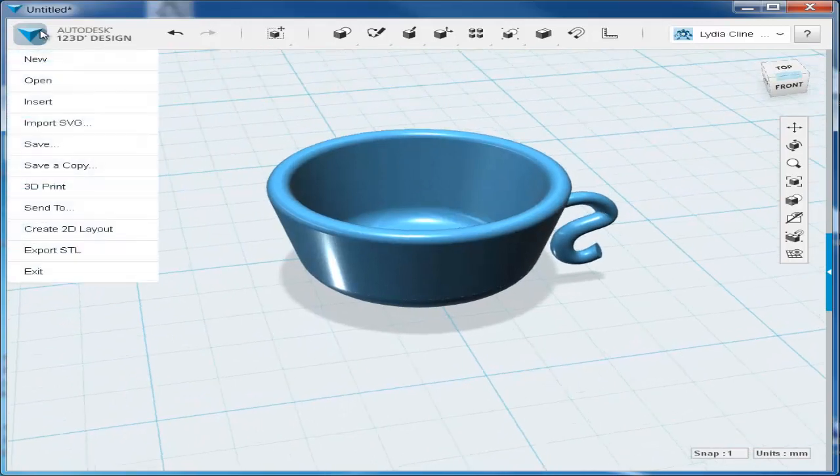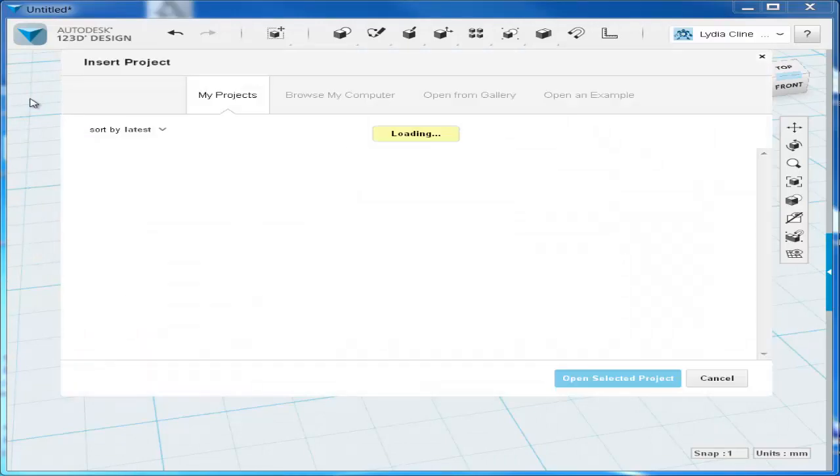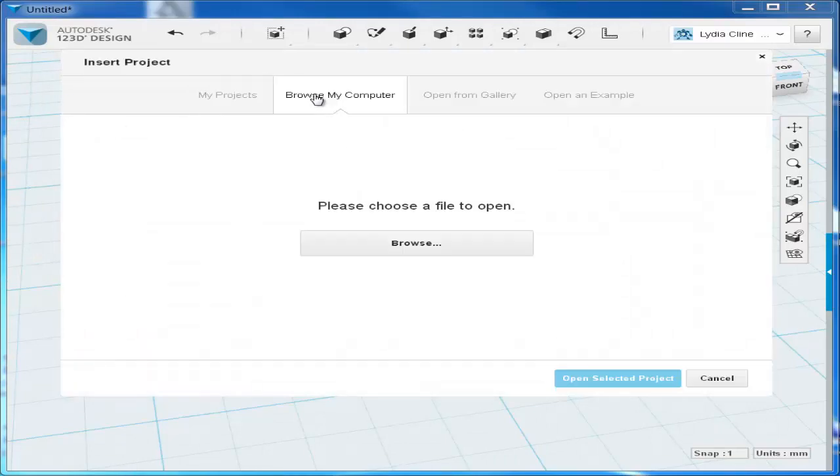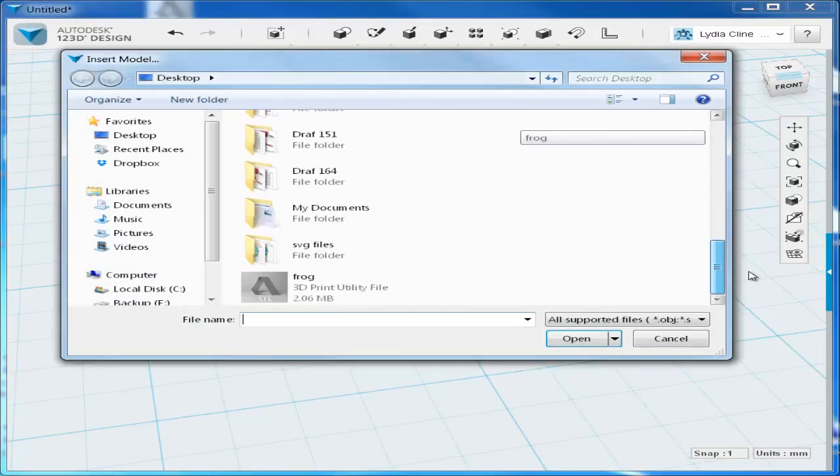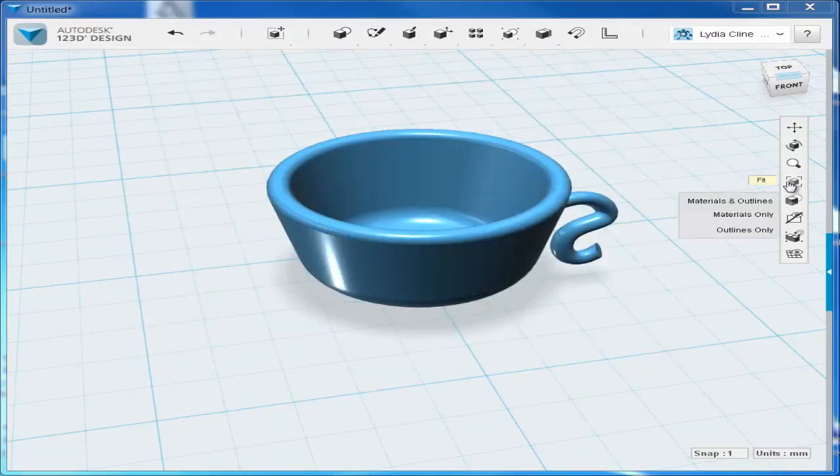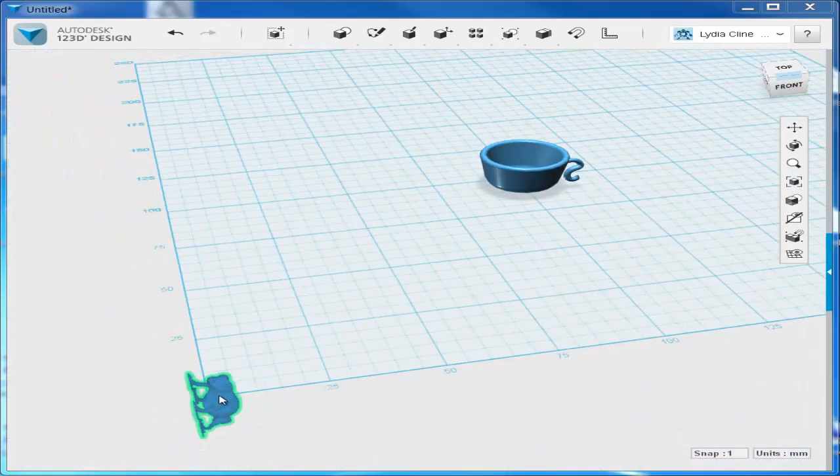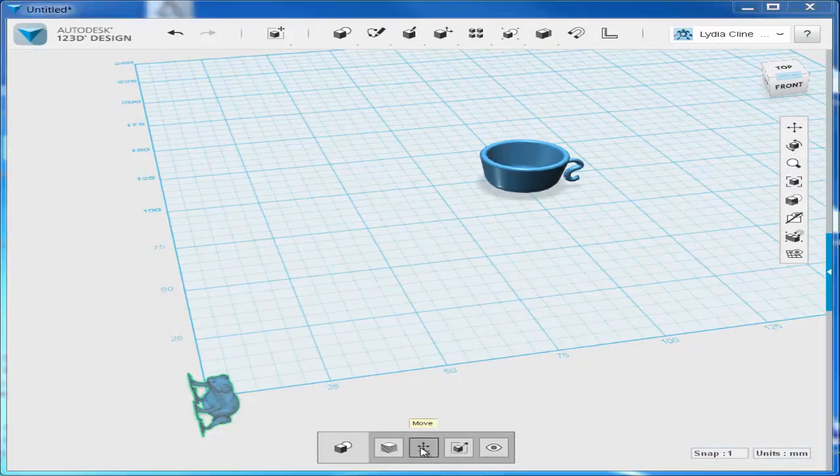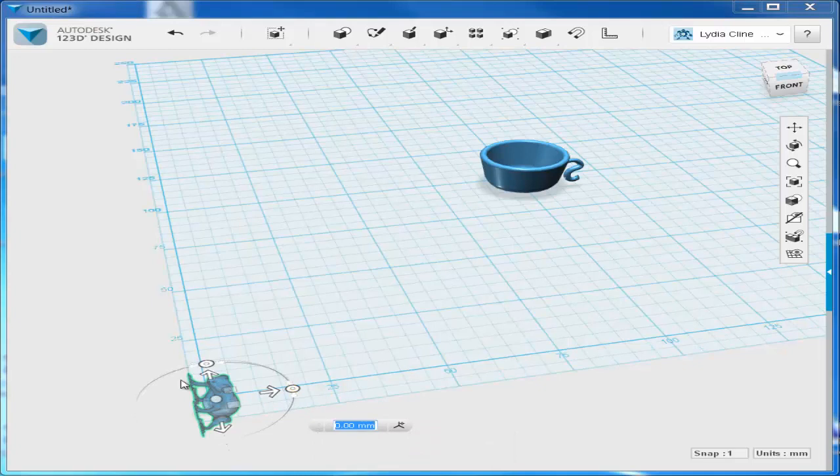Now let's insert an STL file I found on the Thingiverse into it. Go to insert, that takes you online, where you browse your computer and find the STL file. When you bring it in, it will go in at the origin, and it will always take some finessing.